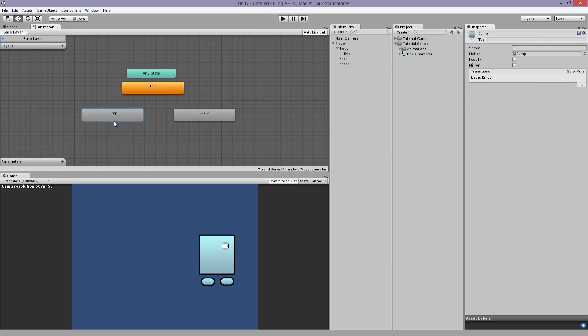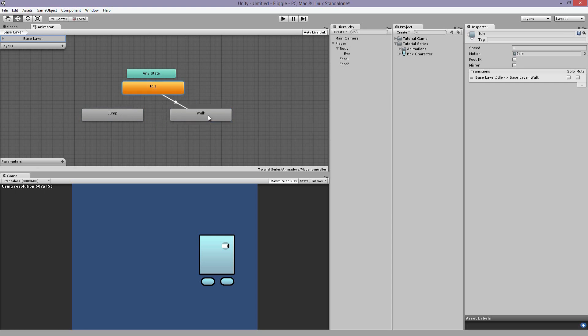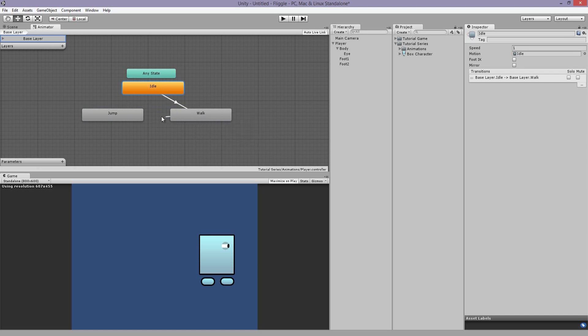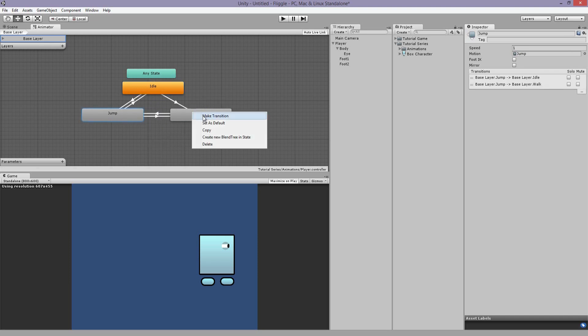But why are they grayed out? Well, that just means that they are not active. Nothing is happening to them and they can't be called in the game through scripting because there's just no connection. They're just floating there. So we can connect them by right clicking on the default animation which is idle. Pressing make transition. And let's make one to walk. Right click walk and make a transition to jump. And from idle to jump. Jump to idle. Jump to walk. And walk to idle.